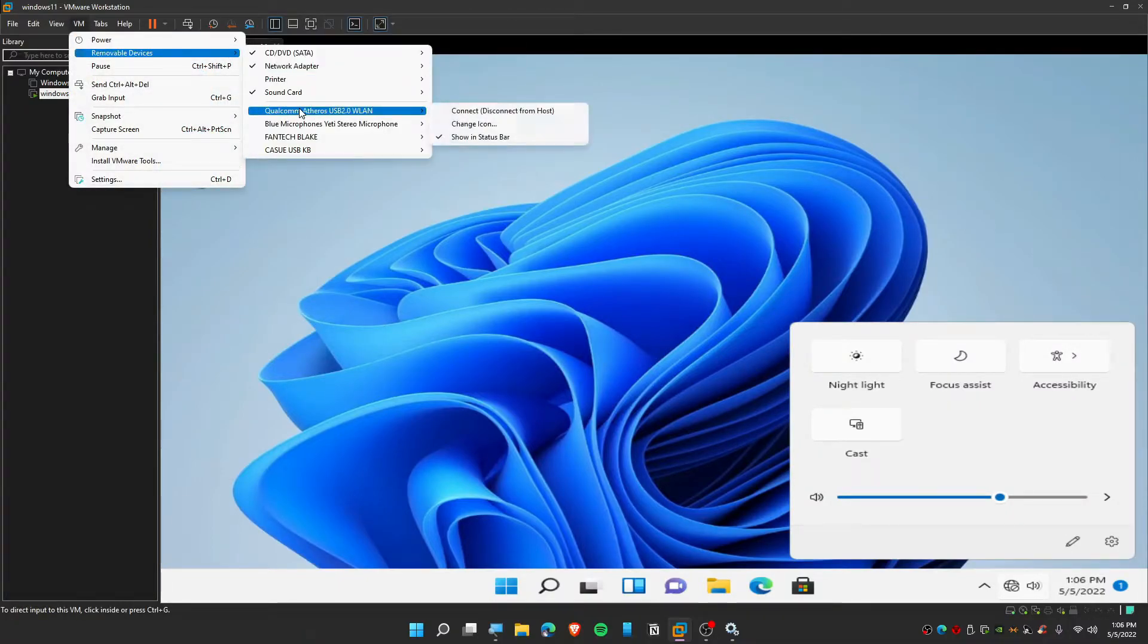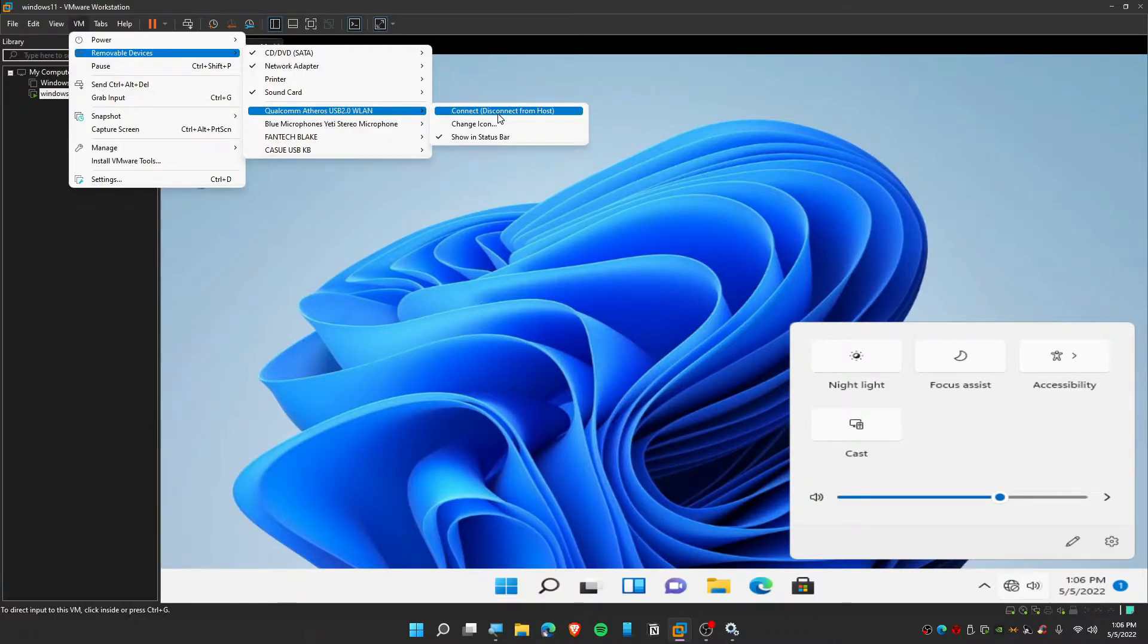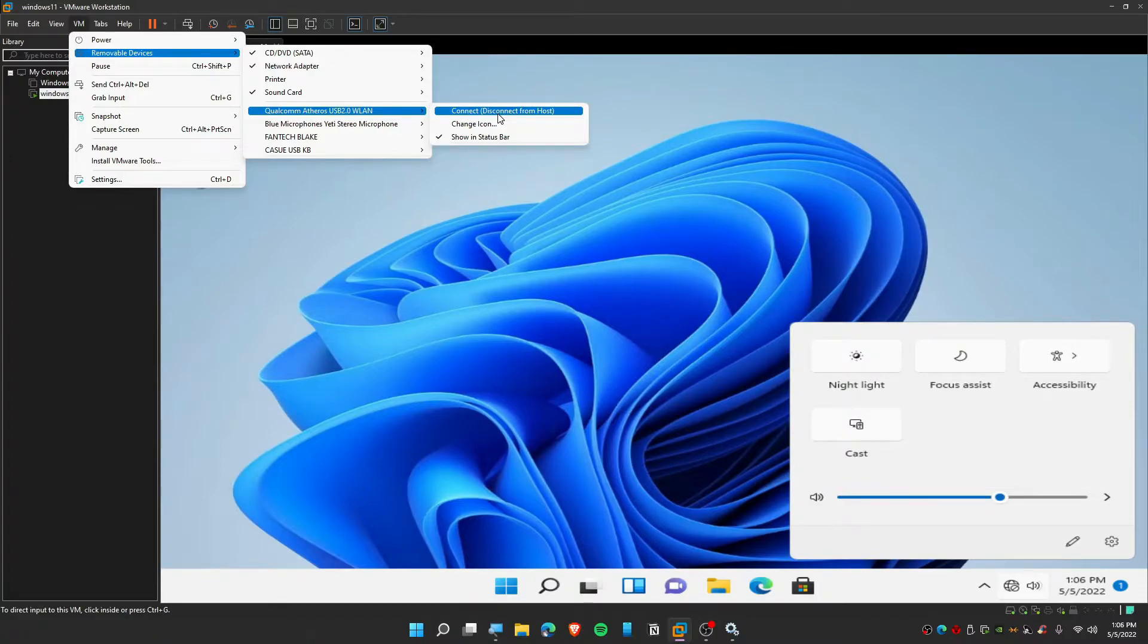To connect you just need to click and connect and it should be working for you completely fine. But for TP-Link you need to install drivers because this wireless card requires drivers.